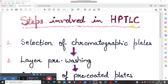In TLC, after running the plate we use various detection methods. In HPTLC we also use different detection methods but in an advanced, automatic form. So simply put, HPTLC is an advanced form of TLC. Let's now explore this chromatographic technique — HPTLC — in detail.